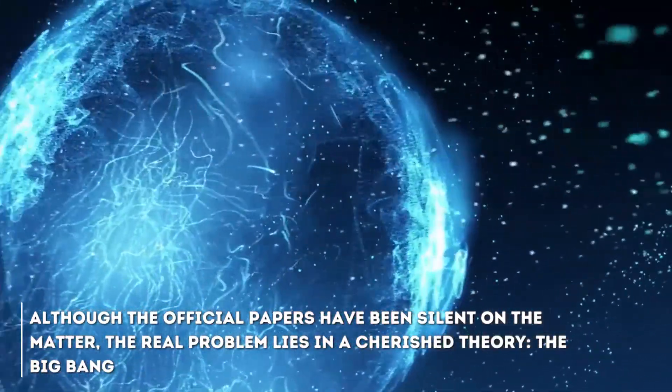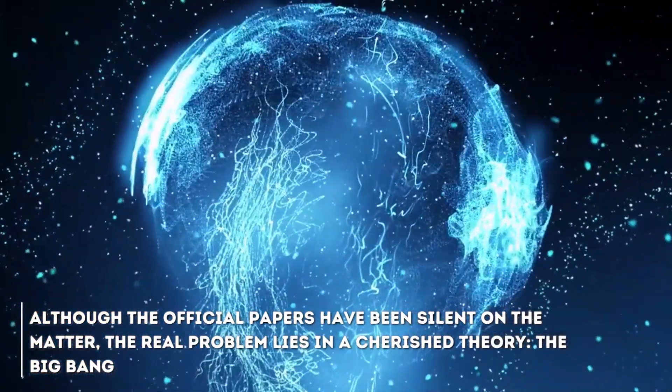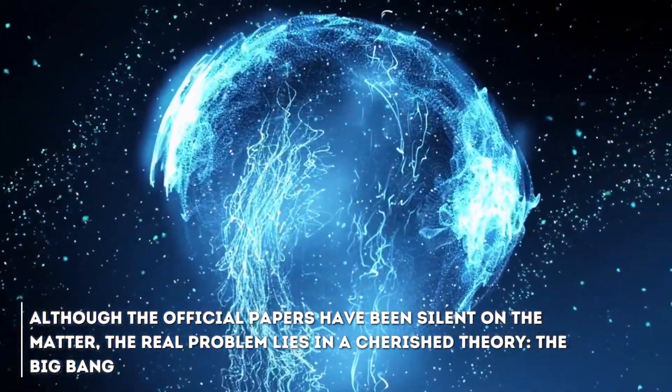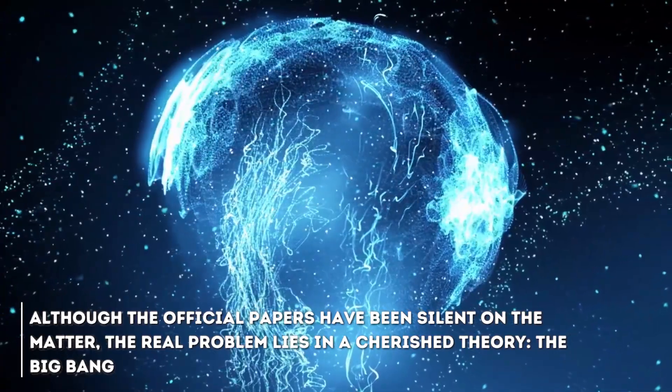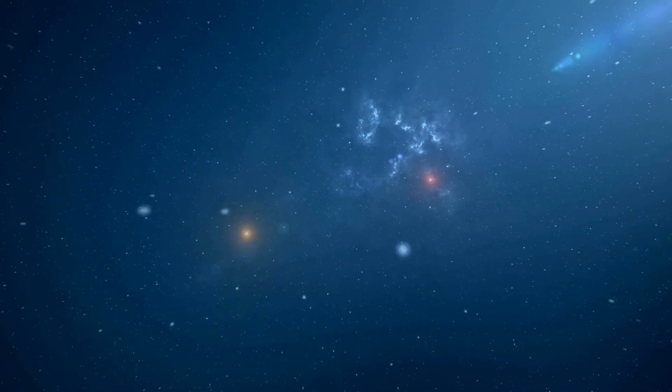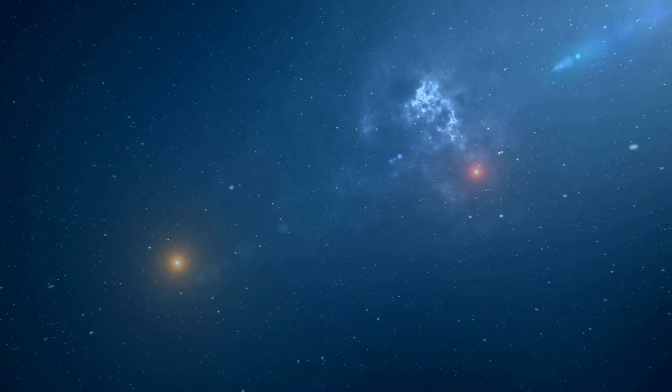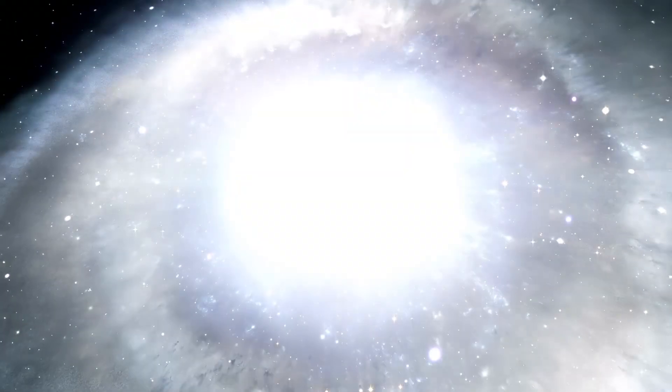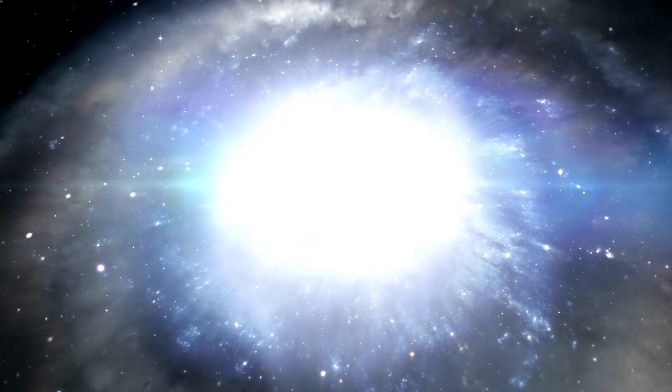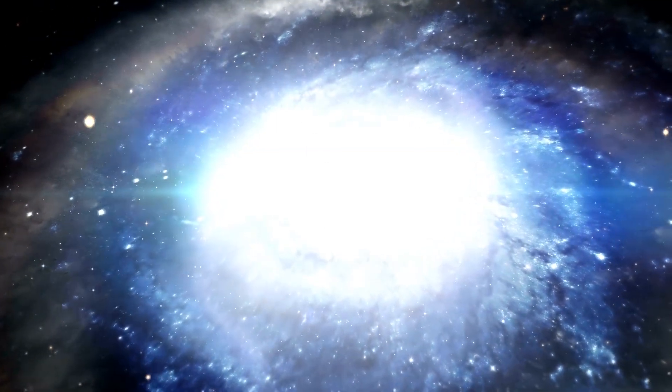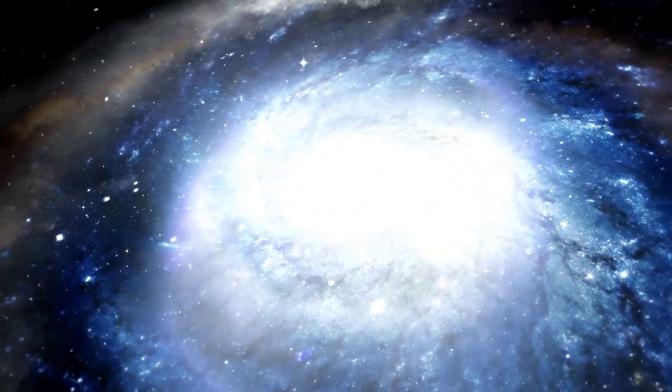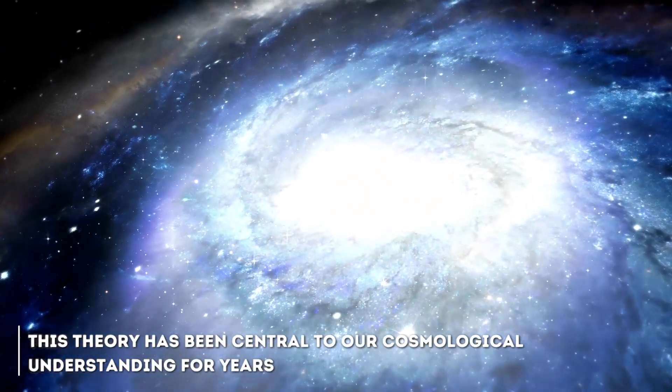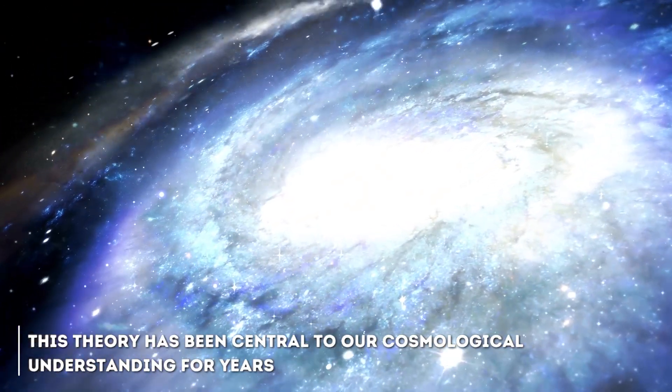Although the official papers have been silent on the matter, the real problem lies on a shared theory, the Big Bang. The hypothesis in question is the idea that our universe originated in a massive explosion approximately 13.8 billion years ago, and has been expanding like a huge balloon ever since. This theory has been the central of our cosmological understanding for years.